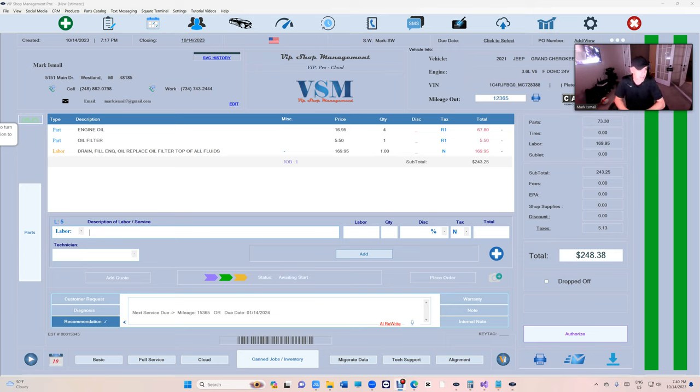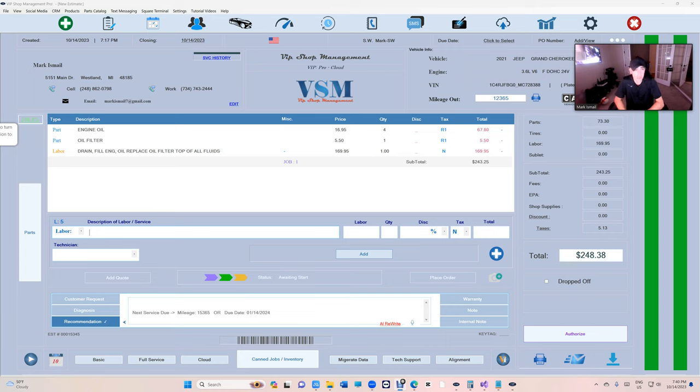What's up guys, Mark here from VIP Shop Management. If you want to see something brilliant, check this out. This is the latest and greatest from VIP Shop Management that you'll never see in Shop Monkey or any